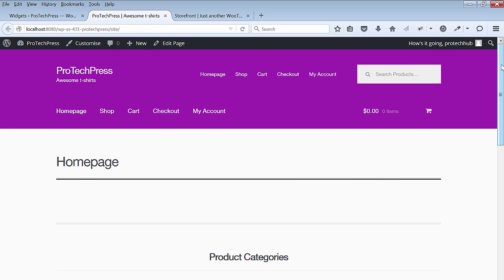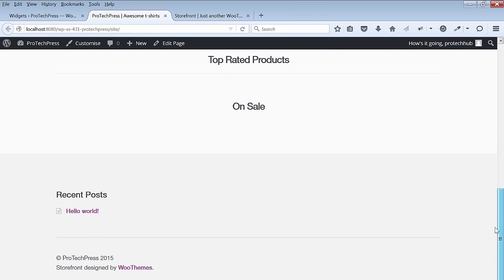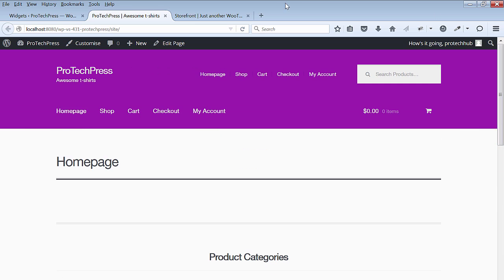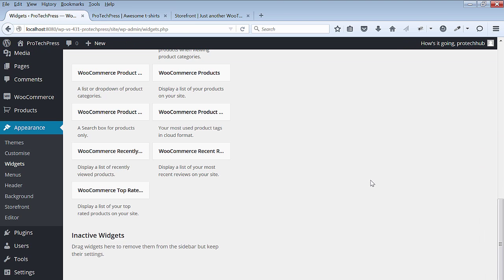Currently, only one post is there and that's the default post that comes with every new WordPress install.